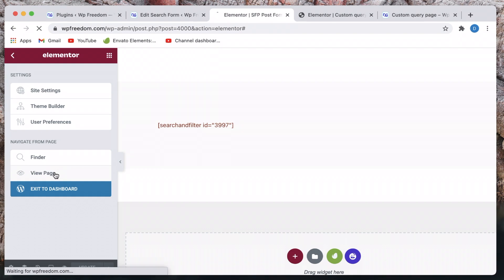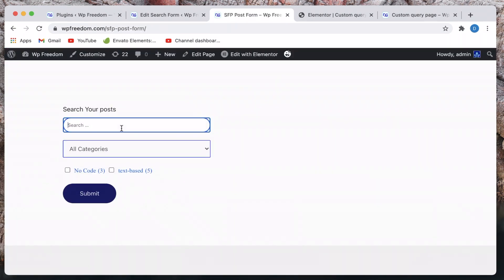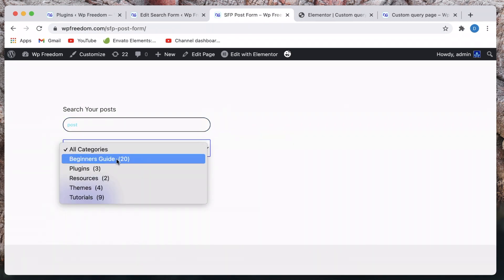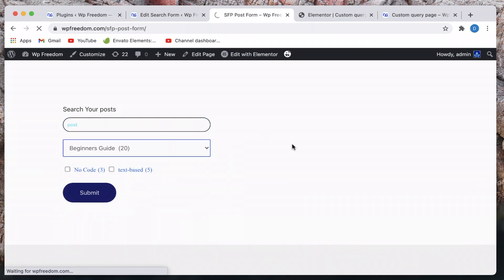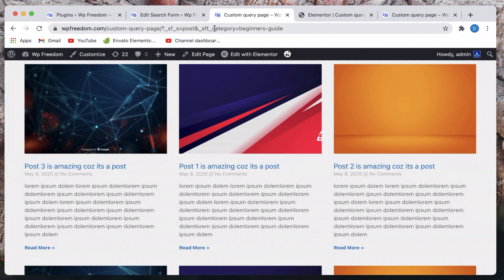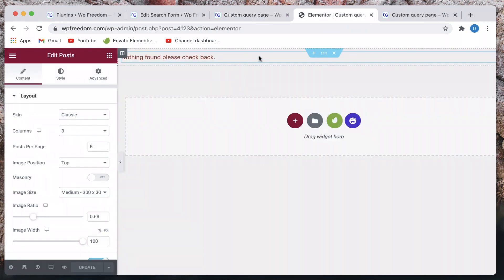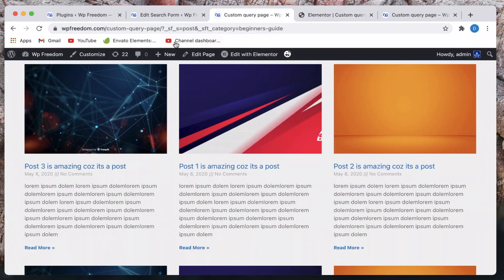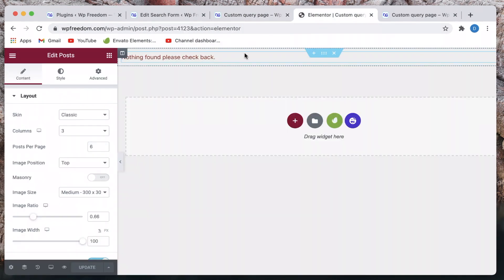In the previous video I showed how to use the request parameter for a single field. But what if you have multiple fields? Let's say I search for 'post' and select 'Beginner's Guide' — you can see that there are multiple request parameters in the URL: one called '_sf_s' and another called 'sft_category'. How do you use Elementor Pro dynamic tags to get those values?